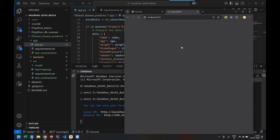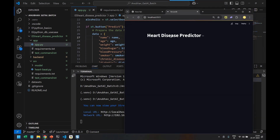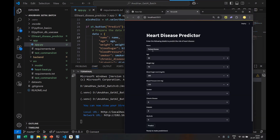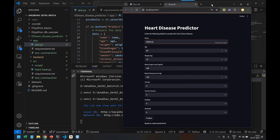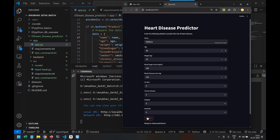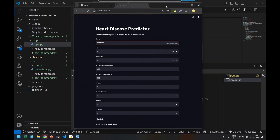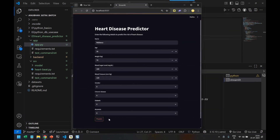Now let me start the application. We can input a patient name — let's say Rebecca — along with the test data we already have, and click the Predict button to get a prediction.